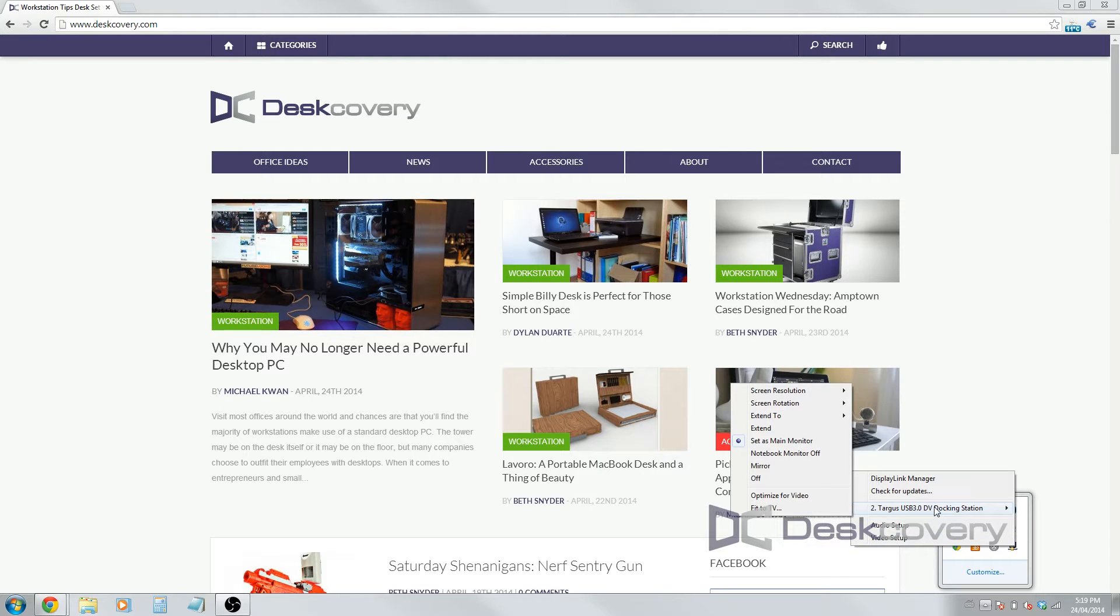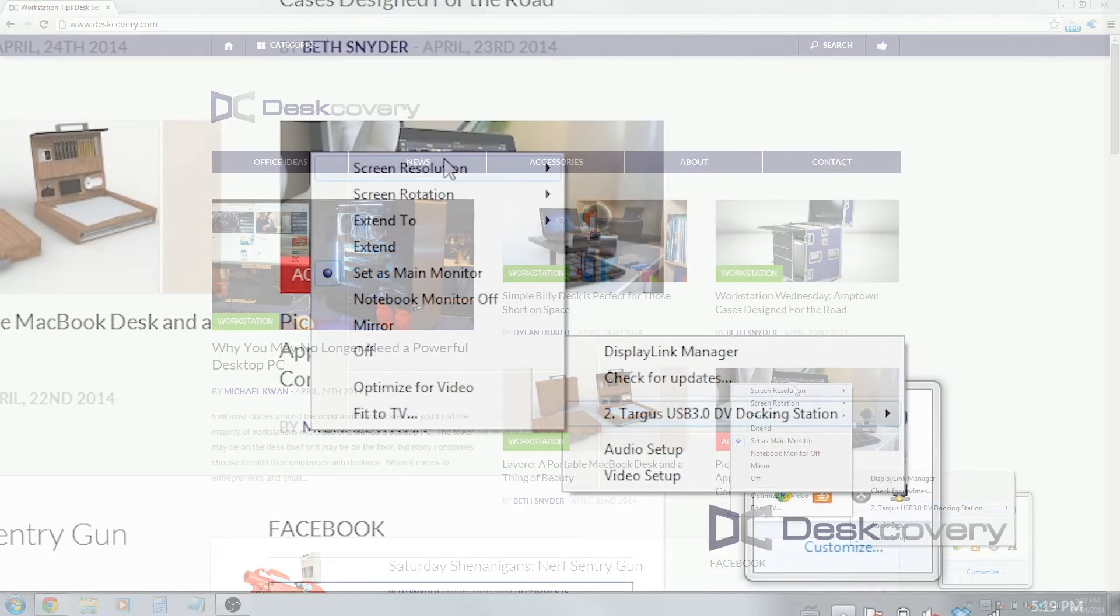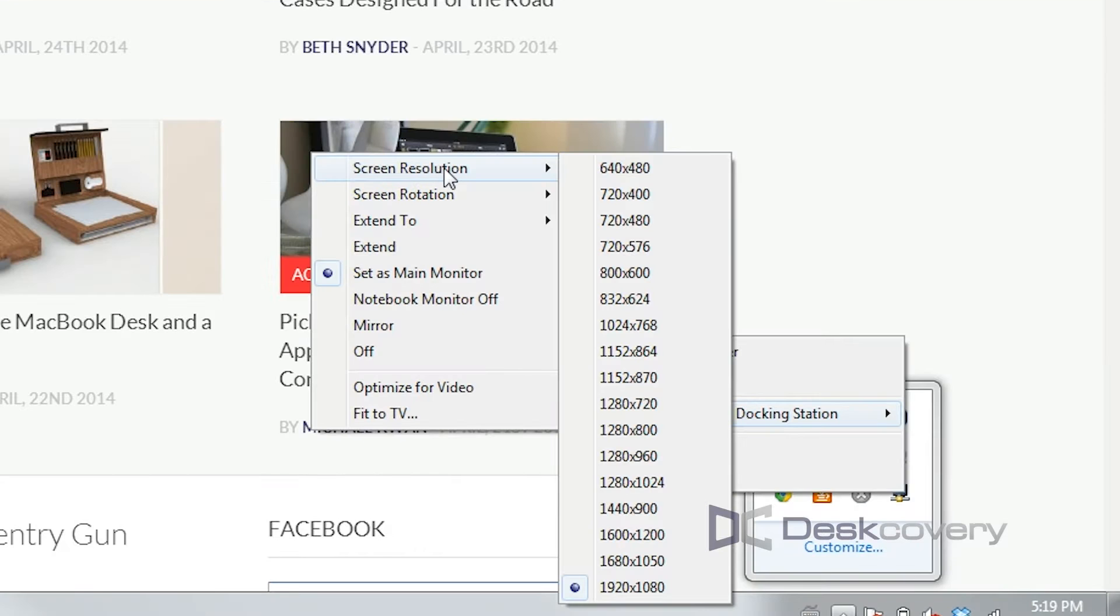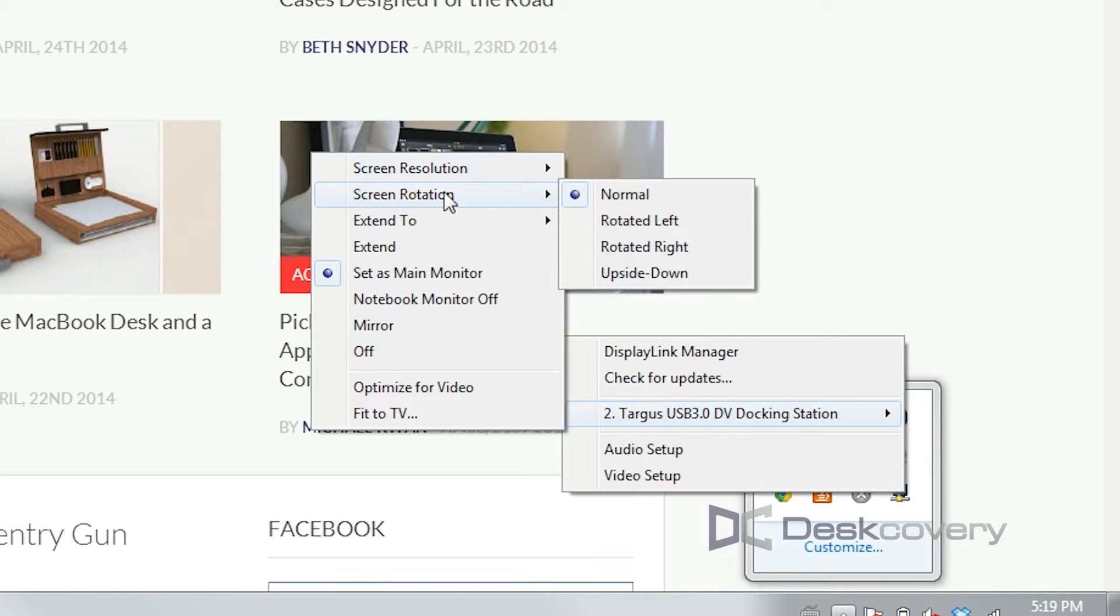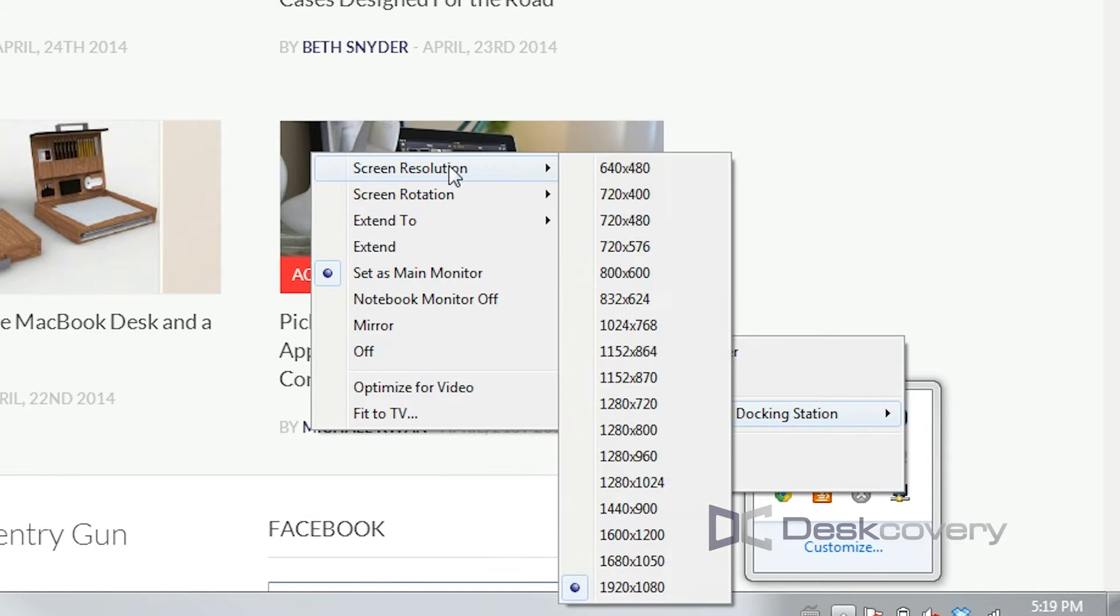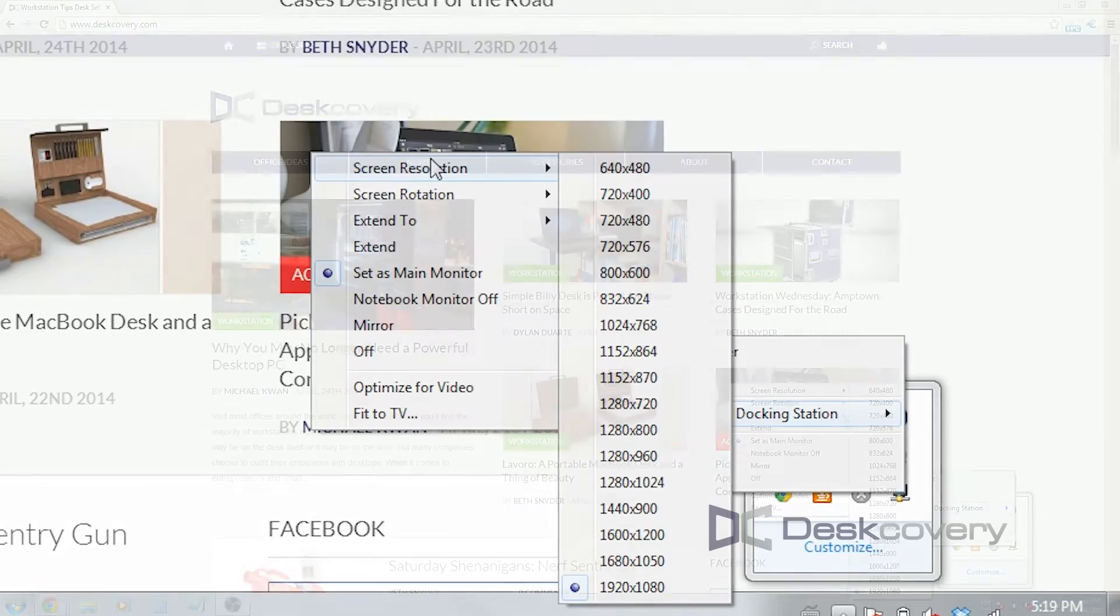You can see the docking station. When I hover my mouse over, I go to the top. It allows me to change the resolution of the external monitor that I have connected via the docking station here.